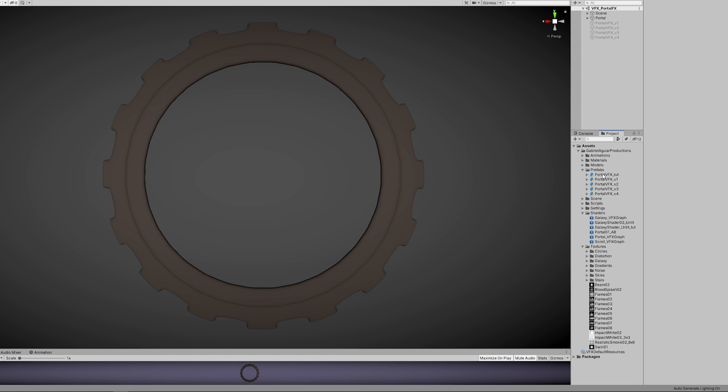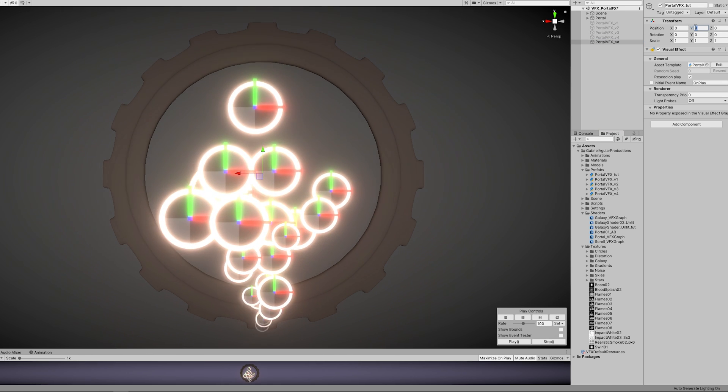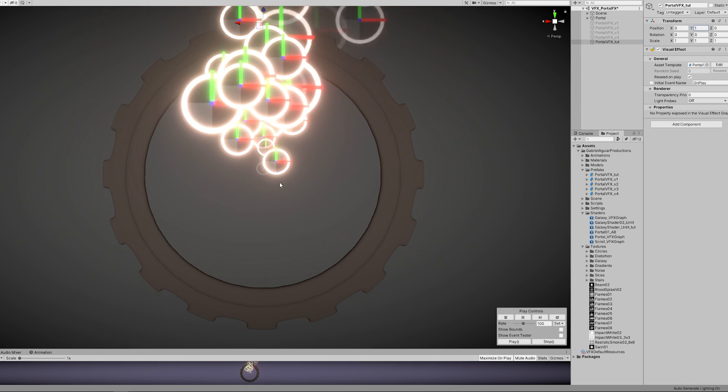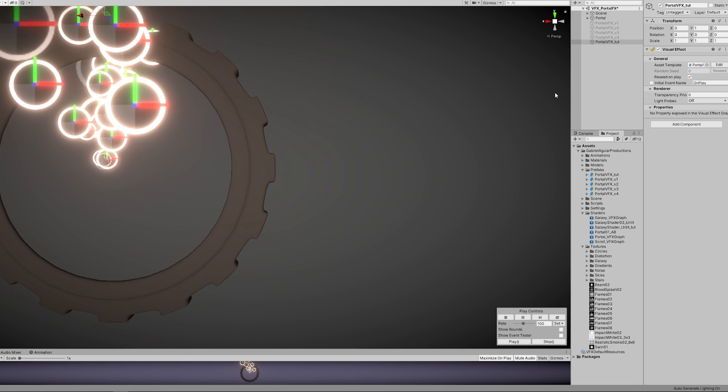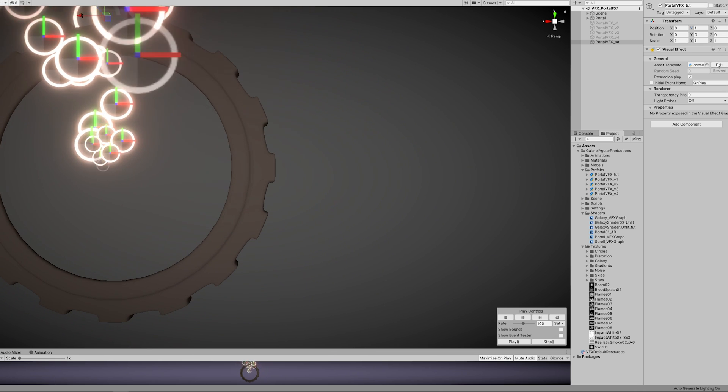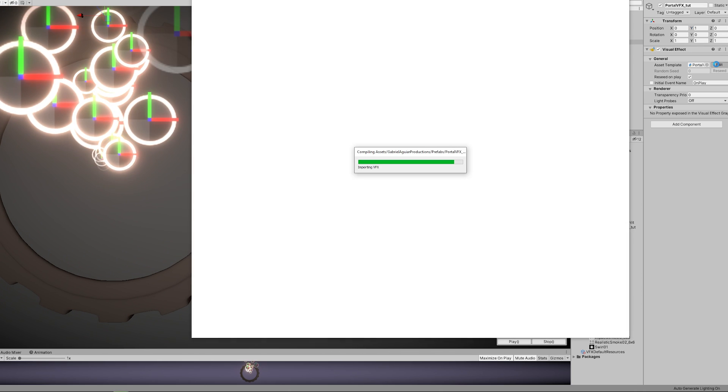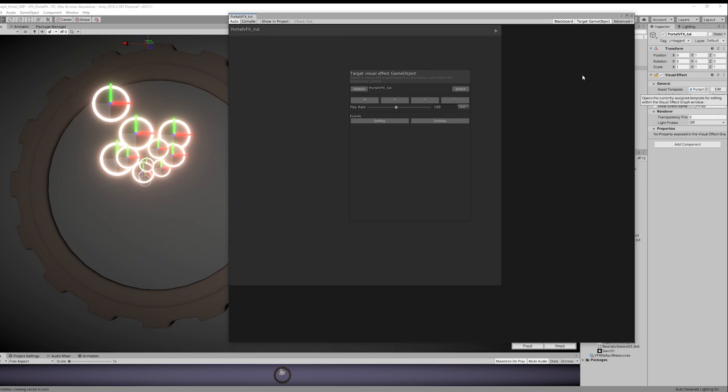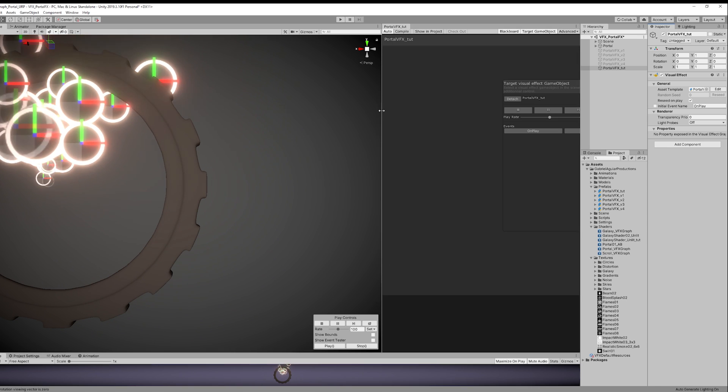Once that is done, you can go ahead and with right click in Create, you can go to Visual Effects and then create a Visual Effect Graph. I'm gonna drag and drop this to the scene and push this a little bit up so it's centered with my portal. Now we can press this Edit button and VFX graph opens up and I'm gonna dock it right here to the right.